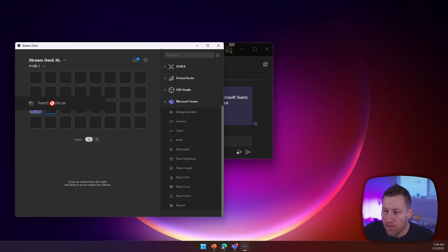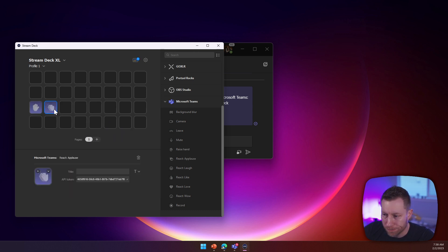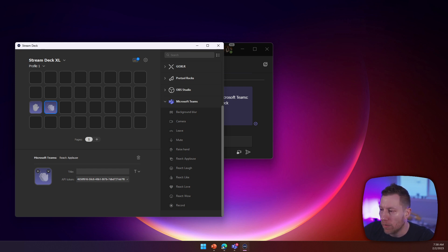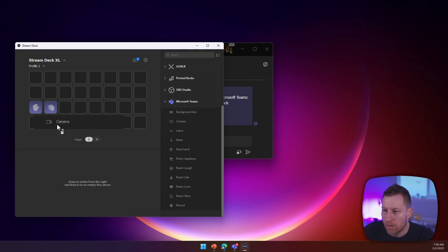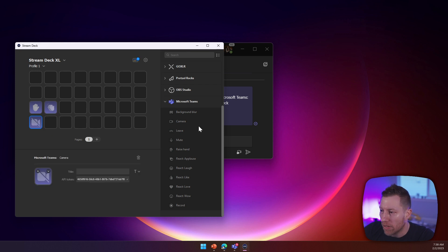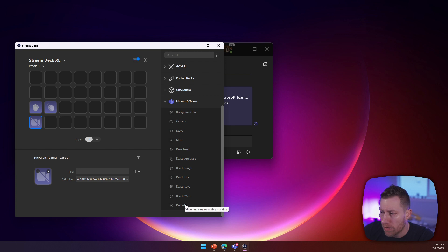There's also the reactions you can drop in. So if I say applause, for example, you can see it already has prefilled the API token. So you only have to do it on the first one. And that's it. There's a bunch of other things here like turning on the camera, background blur. There's also record if you really want this.